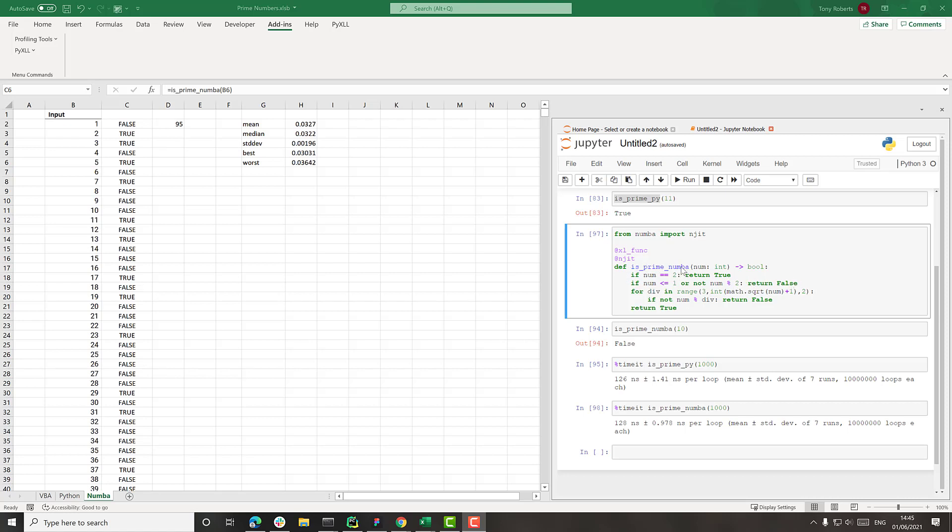So this function here is just operating on a single scalar number. But if we could make it so that this function operates on an entire vector of numbers, then we would lose the overhead of having to call the Python function every time. And we should be able to get the code running much, much faster.